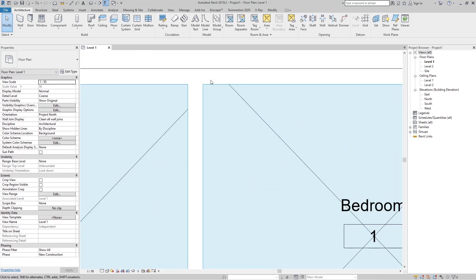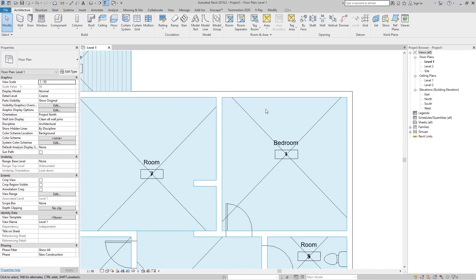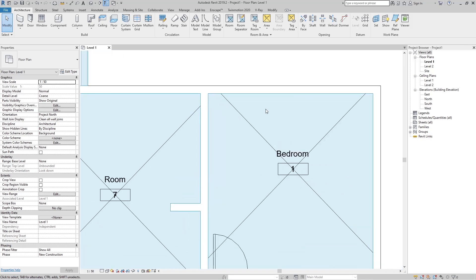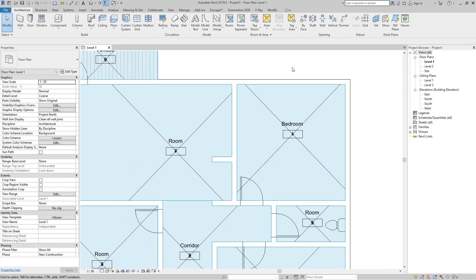Now in this view we can see our rooms. You can see Revit calculates our room from the finish of these walls. But what if I want this calculation to be from the center of our wall?